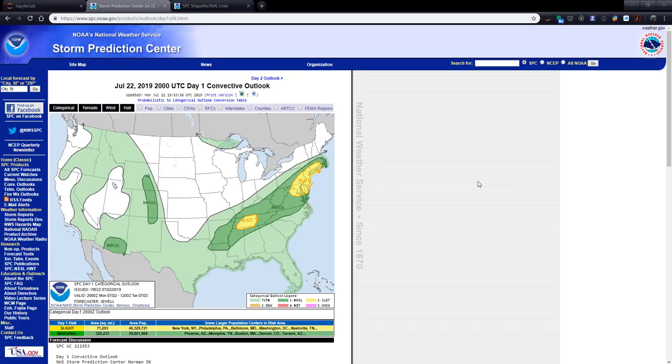On this week's MetPie Monday, I wanted to take a look at the experimental shapefiles that the SPC has been producing of their categorical outlook, the tornado wind, hail, and so on. So this is the map that I'm going to try to reproduce. Notice down here this legend in the corner. We'll come back to that as we go further into making our map.